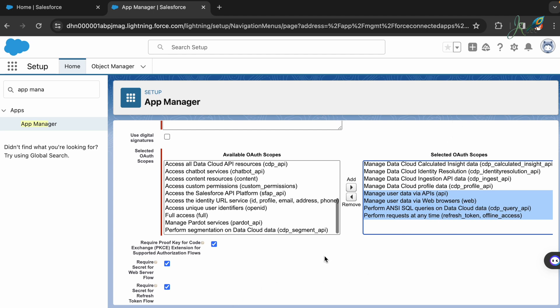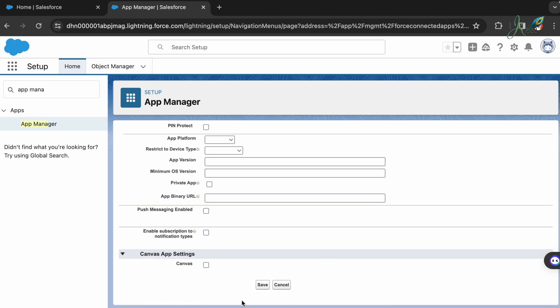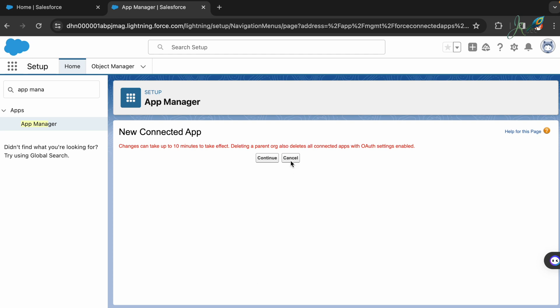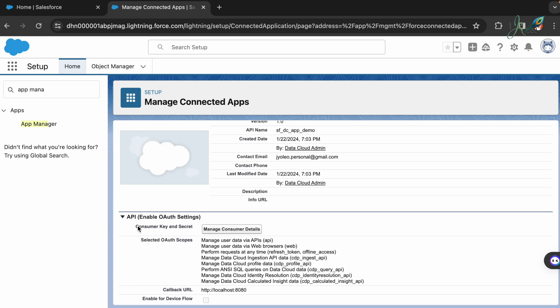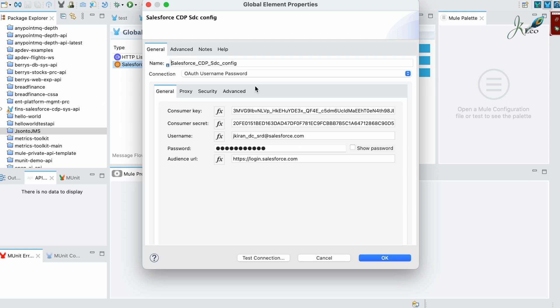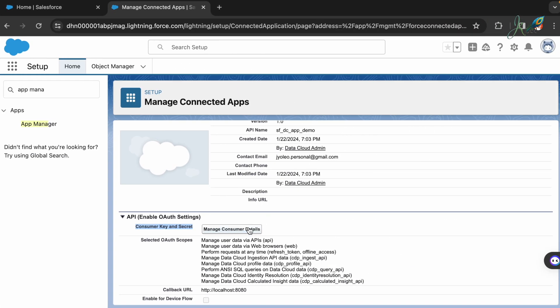I'm going to go forward and include all of these OAuth scopes. Once you have them, go and save this. It says it takes up to 10 minutes to take effect. Usually it will be quick. You have to go to the consumer key and secret.